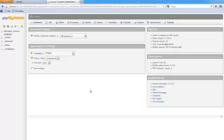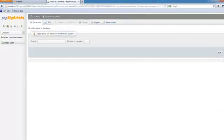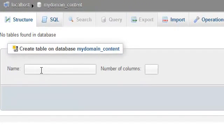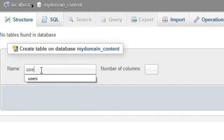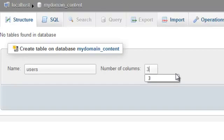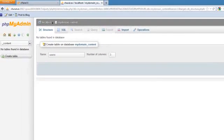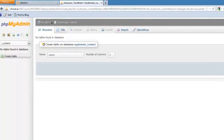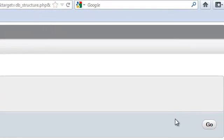Let's go ahead and select this database here. To create tables we simply provide a name for the table such as users and define the number of columns that we wish to use. In this case we're going to choose three. Once we are ready to proceed simply press the go button.